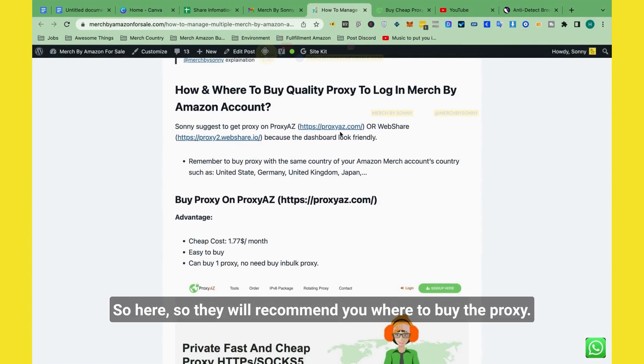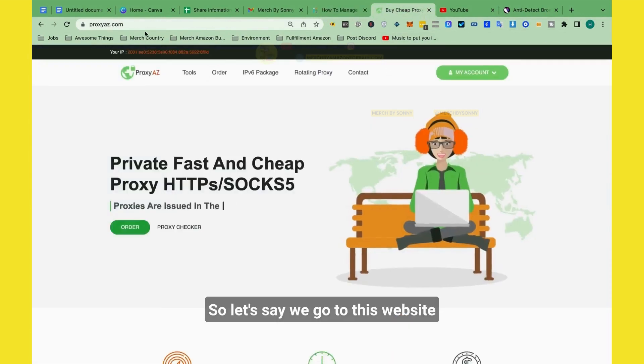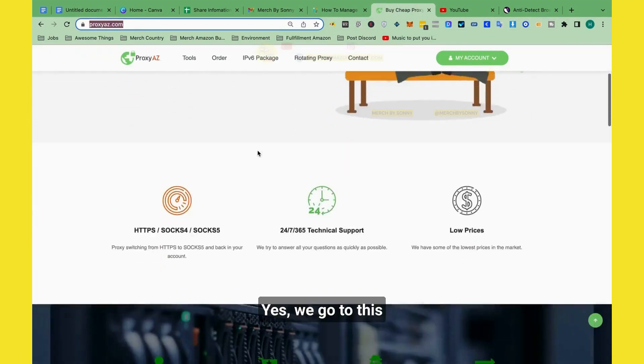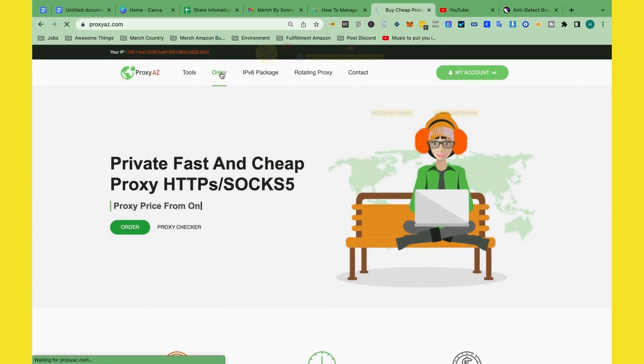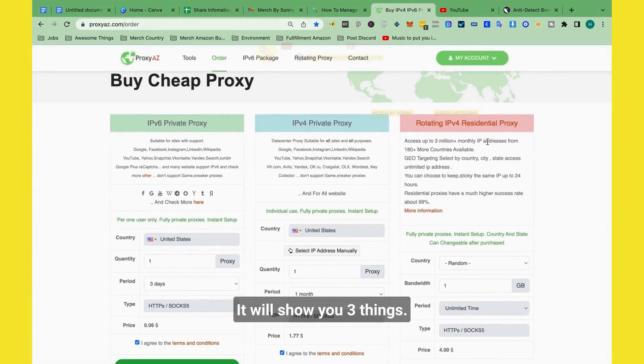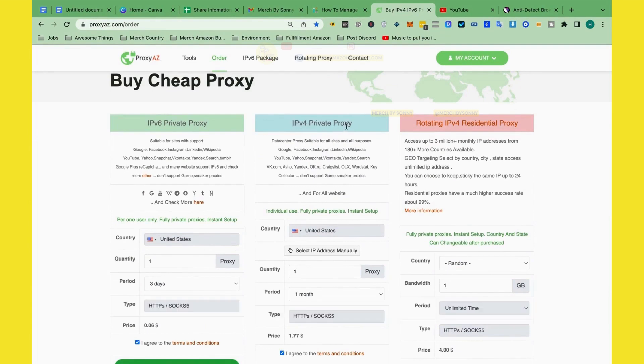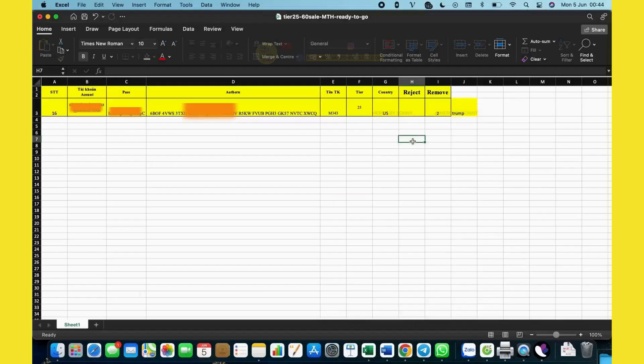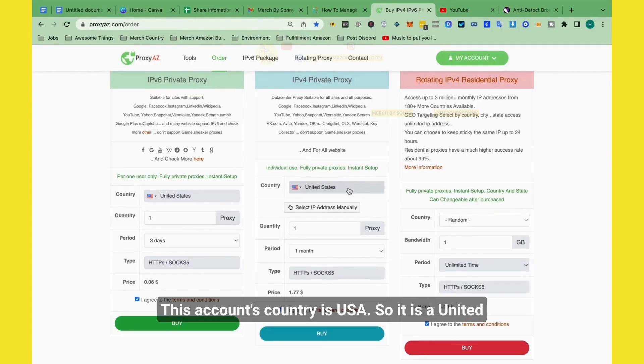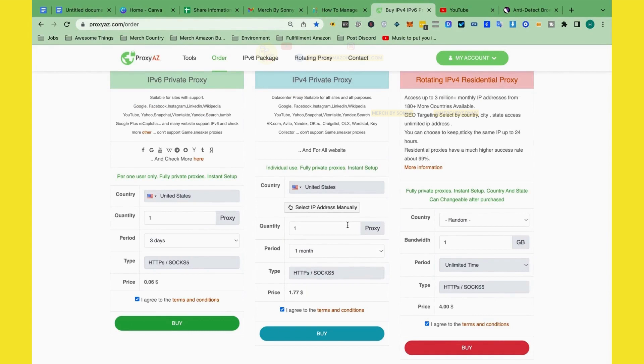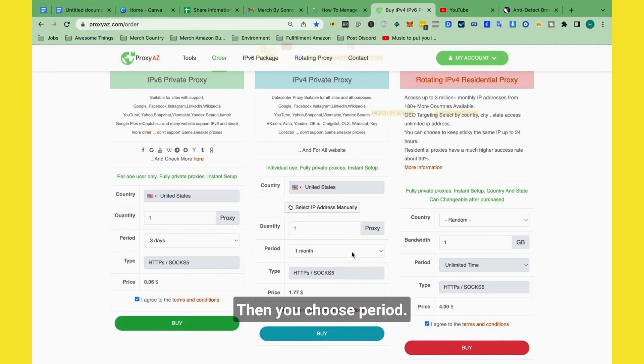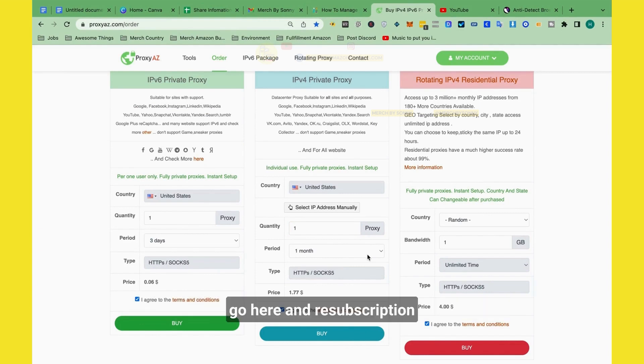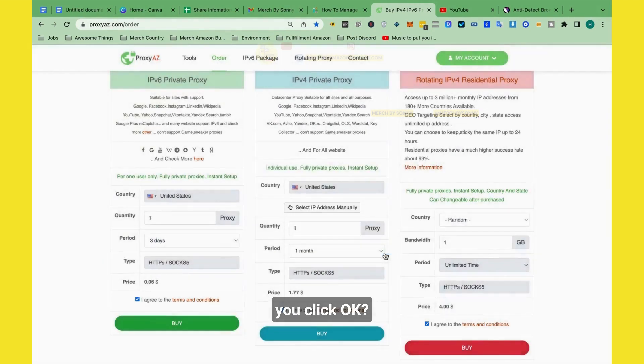So here, Sydney will recommend you where to buy the proxy. So let's say we go to this website, Proxys.com. We go to this and we click order. It will show you three things. But Sydney always recommends customers to choose IPv4 private proxy. This account's country is USA, so it's United States. The quantity, you can choose one proxy because you only have one account. Then duration, you can buy one month. And after one month, you can go here and resubscribe again. And it will cost you $1.77. You click buy, you click OK.